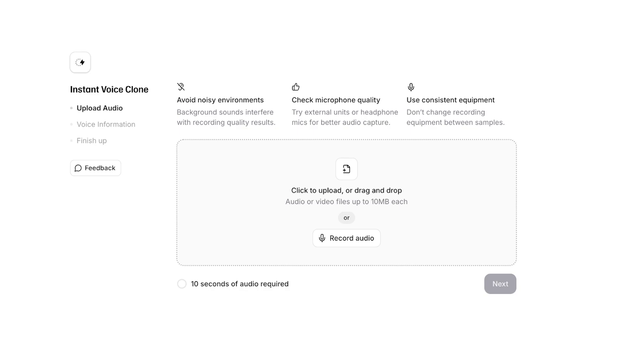And it is recommended to try external units or headphone mics for better audio capture. Obviously if the microphone that you are using is not capturing your audio properly, 11 Labs won't be able to make a good clone. And to use consistent equipment, you don't want to be changing your equipment between different samples that you're recording.